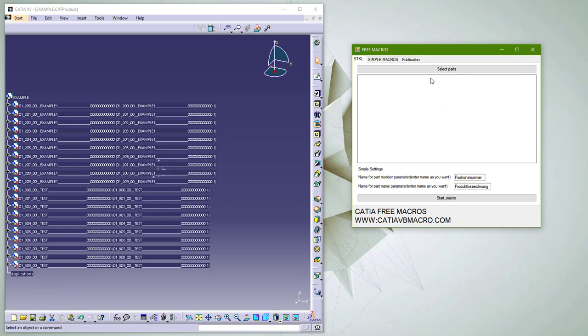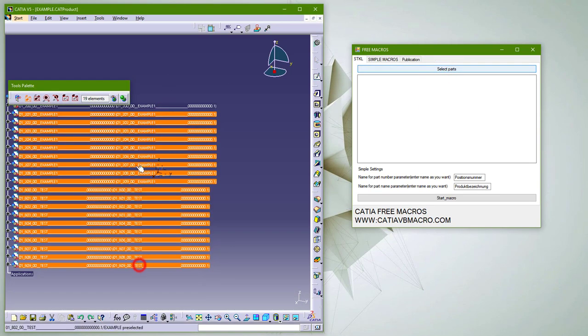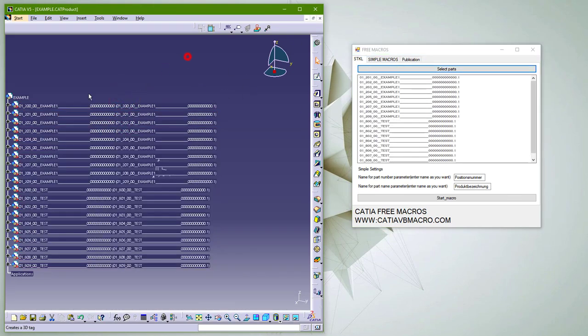Let's try our application now, it works in product. So you can select as many parts as you want, they will be added to the list.